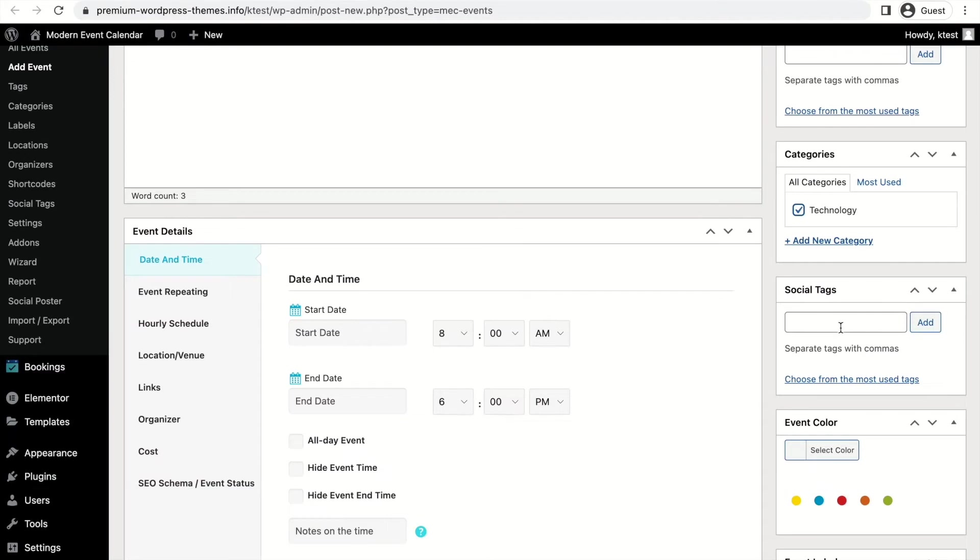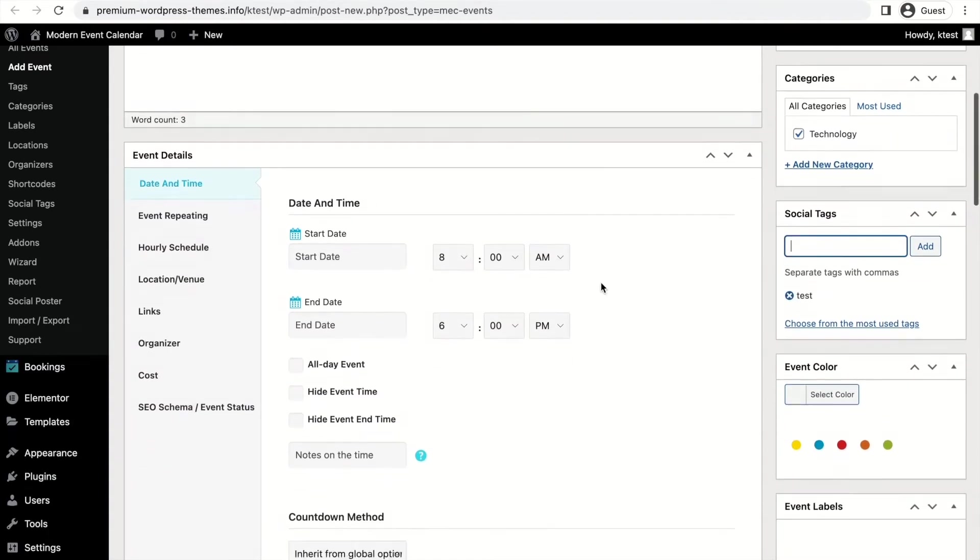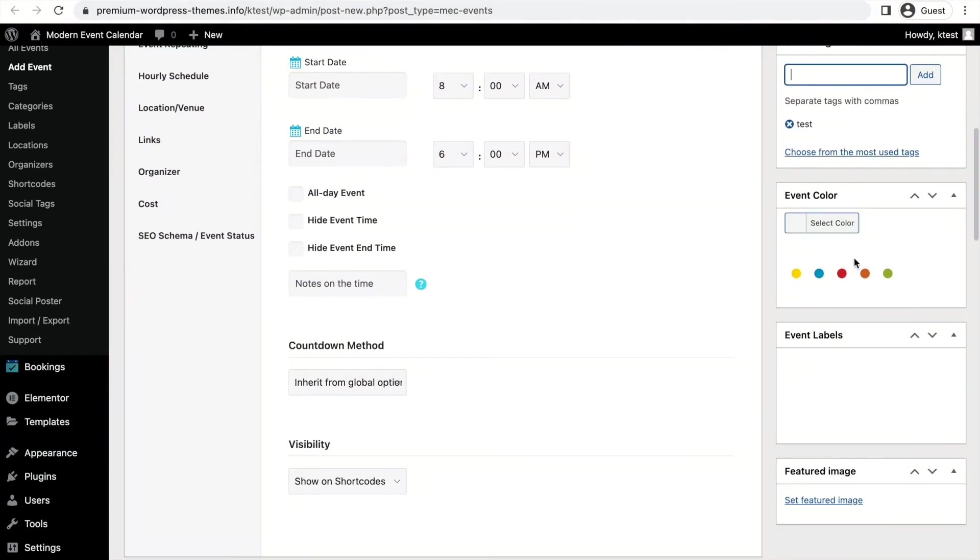Simply add your tags here and these tags will be displayed next to your posts on your social media. For example, let's add 'test' here to see it on Facebook and see how it looks.